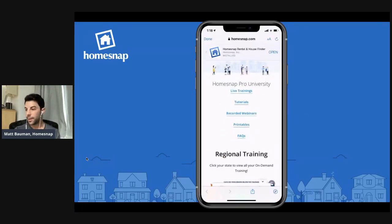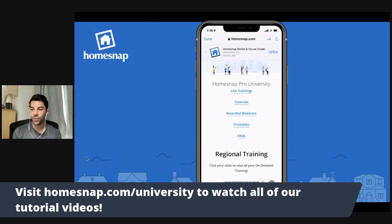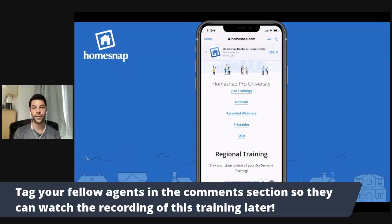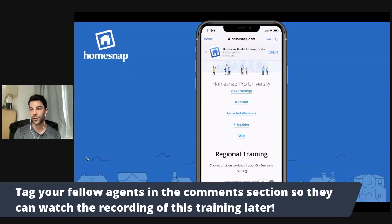You can also access HomeSnap.com/university. My name is Matt Bauman, your agent trainer for today. Thank you all so much for joining me. If anyone has any other questions, feel free to type them in the question box. I also invite you to tag any of your fellow agents or friends in the comment section so they can watch this recording later. HomeSnap Pro is completely free for you as an agent if our MLS is working with you as a syndicated partner. Have a great rest of your day — take care, bye-bye.